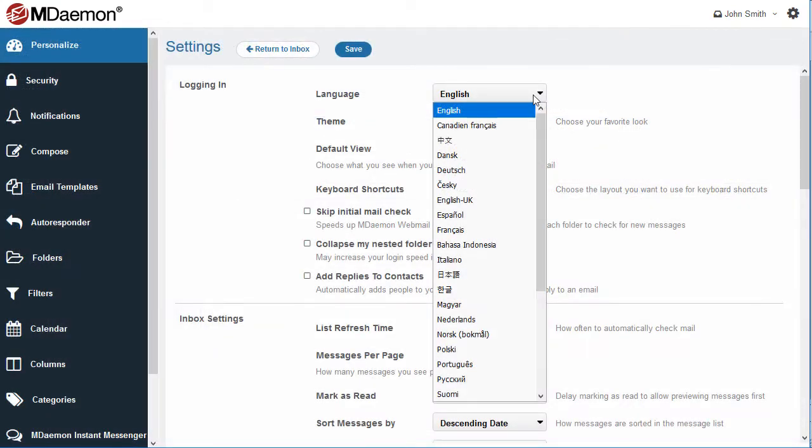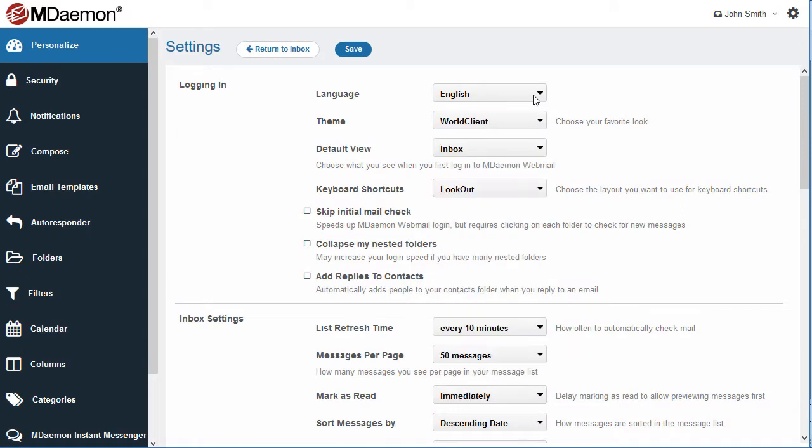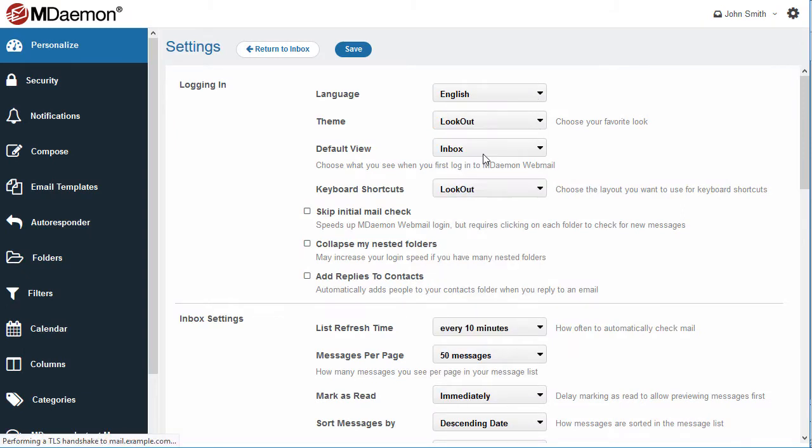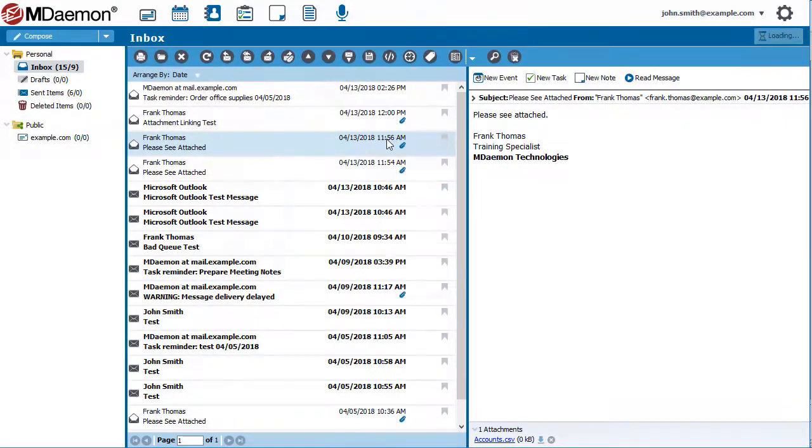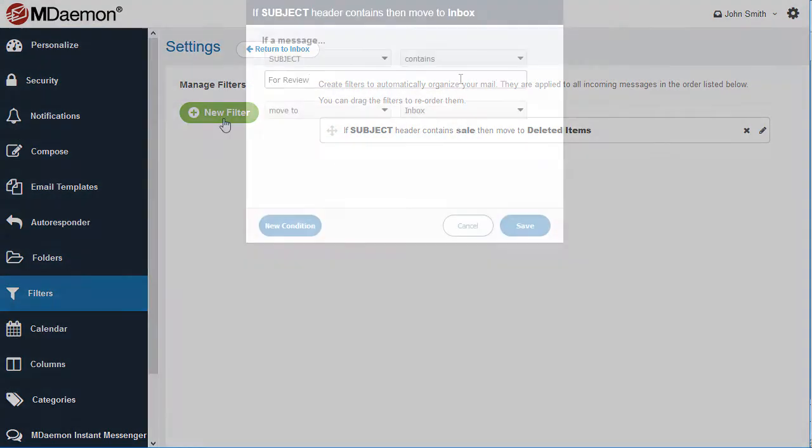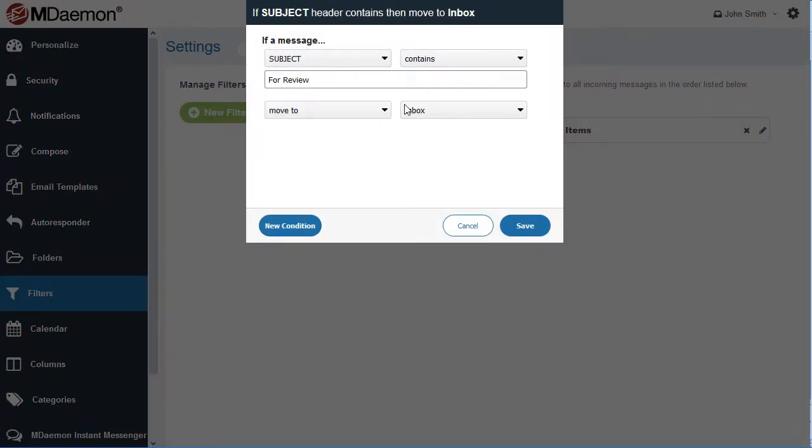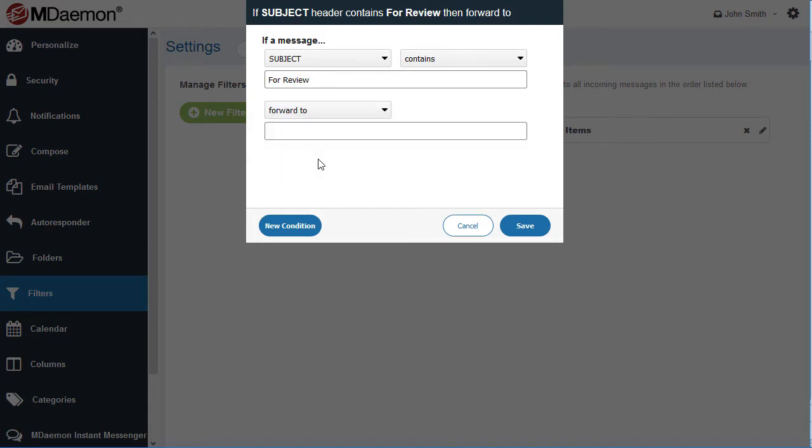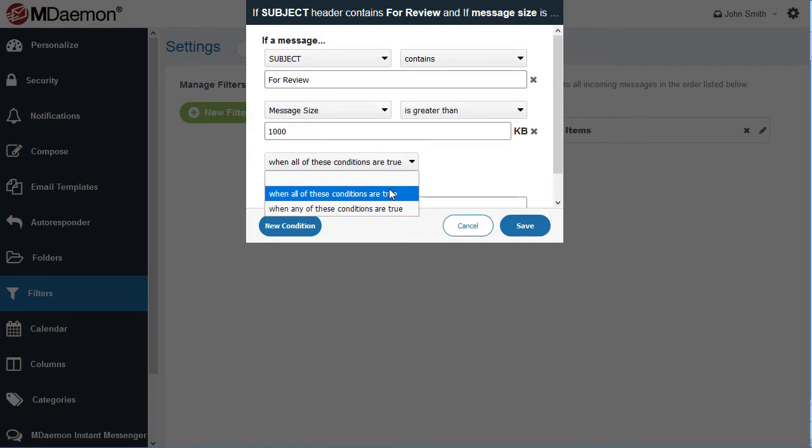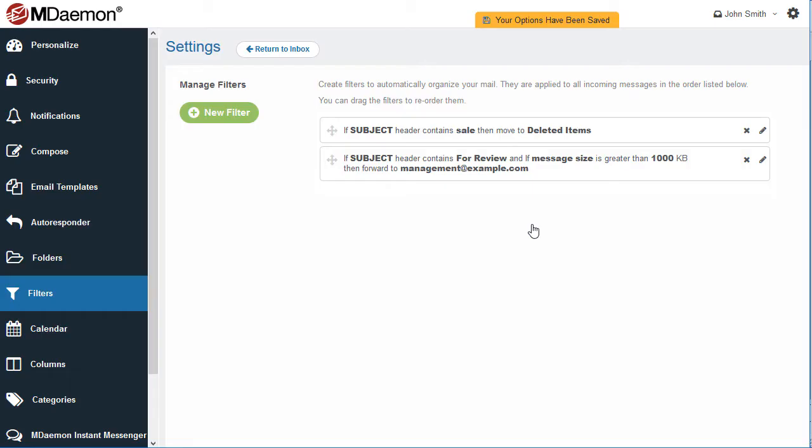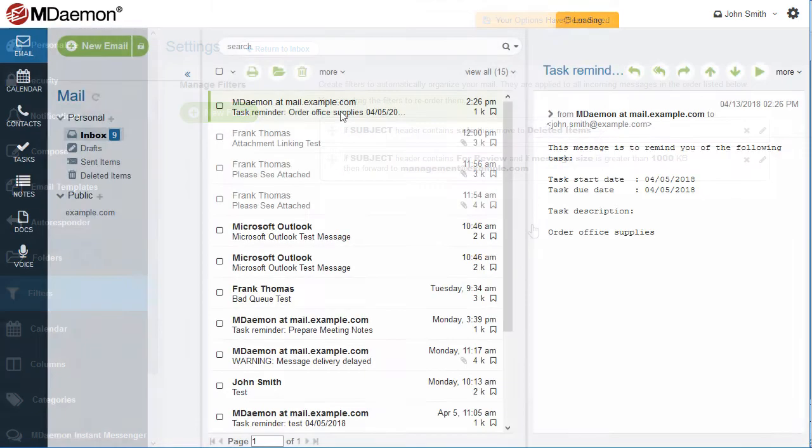With over 25 languages and 4 themes to choose from, mDaemon's webmail client can be customized to suit your needs. Complex filters can be used to perform a variety of actions on incoming messages. Filtering rules can be fine-tuned with multiple parameters to allow granular control over message delivery.